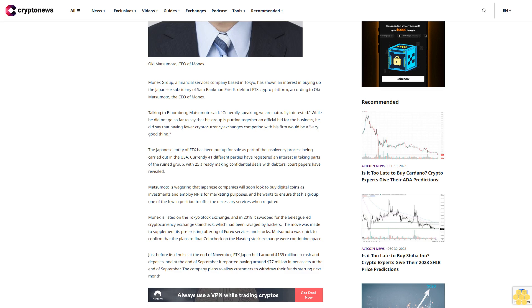Matsumoto was quick to confirm that the plans to float Coincheck on the Nasdaq stock exchange were continuing apace.